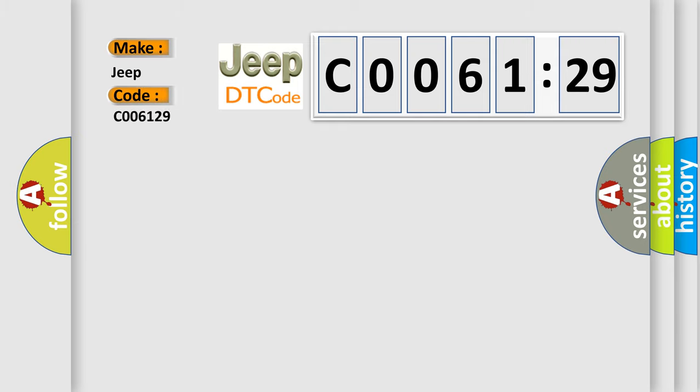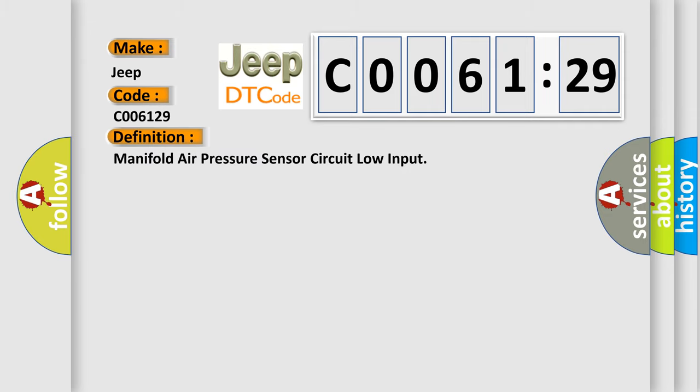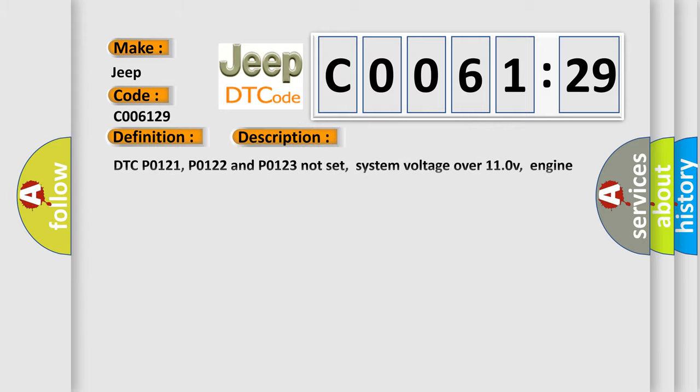The basic definition is Manifold Air Pressure Sensor Circuit Low Input. And now this is a short description of this DTC code.